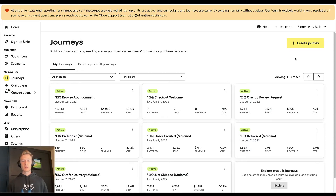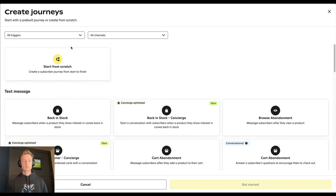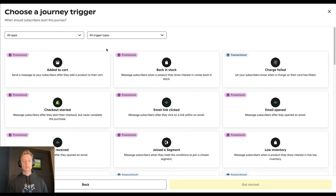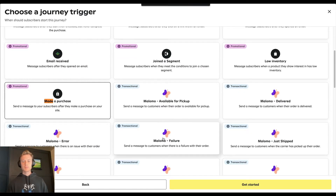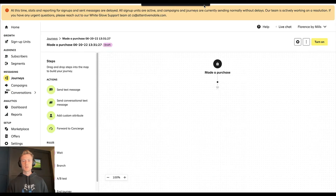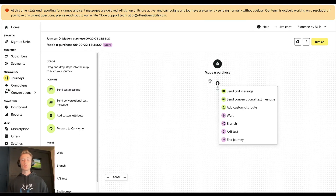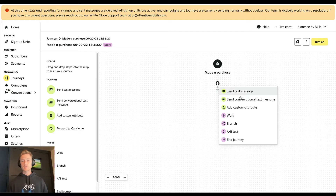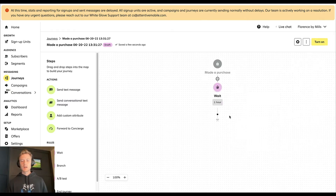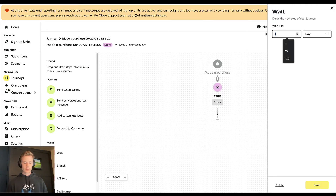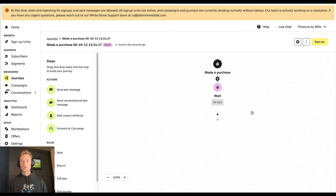We're going to set up a replenishment journey. Start from scratch — the trigger is 'made purchase.' Looking at your analytics, the time delay between order number one and order number two is typically 40 to 45 days. That's when we want to trigger the replenishment journey, so we're going to create a time delay for 40 days.